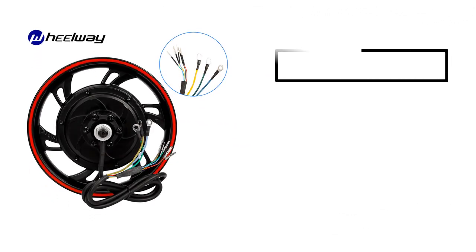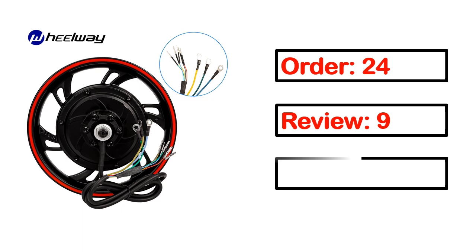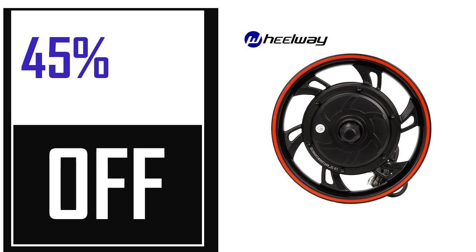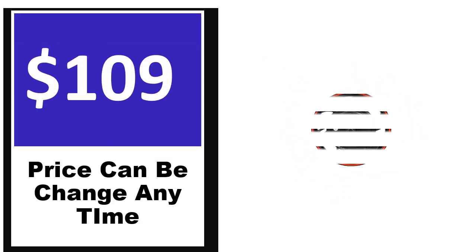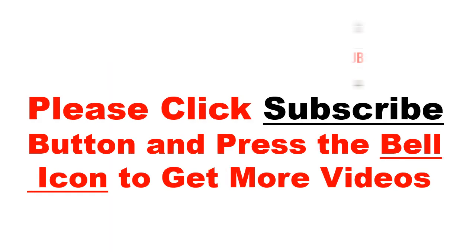This product full details, order, review, rating, percent off, price. Price can be changed anytime.